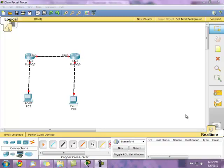Hey everyone, it's Jay and today I'll be showing you how to configure static routes on Cisco routers. Here we'll be working with this network — very simple, just two routers and two end nodes.